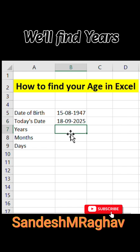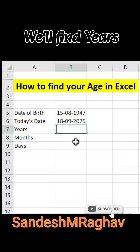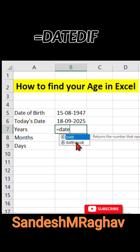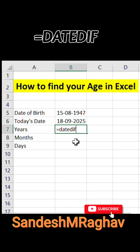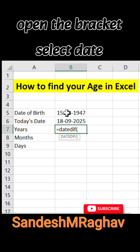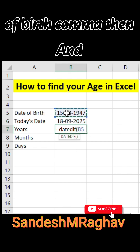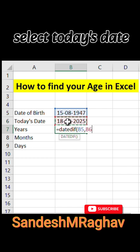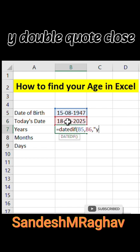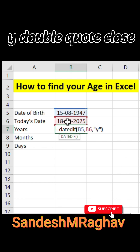Now we will find the years. Equals DATEDIF, open bracket, select date of birth, comma, then select today's date, comma, double quote Y double quote, close bracket.